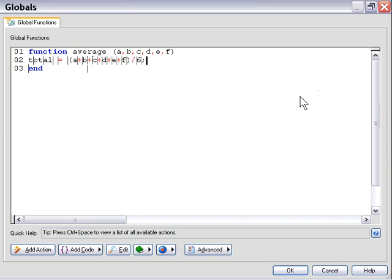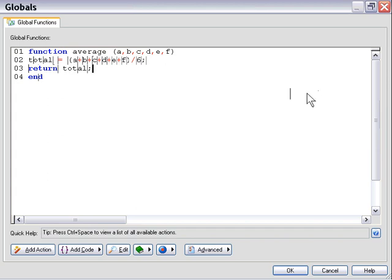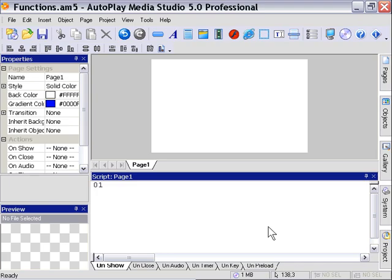Okay, put in a semicolon, and then we'll just simply tell our function to return the value total. It's very simple. We want to return a value, so we use the word return, return total. Press OK, and let's go ahead and call this function.